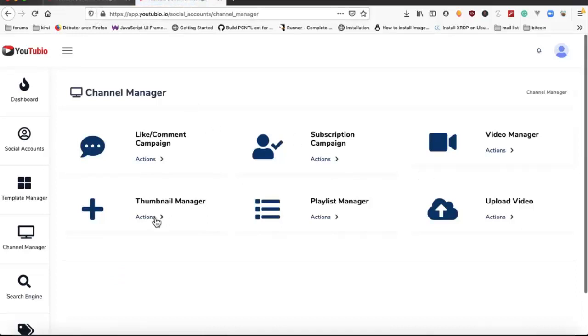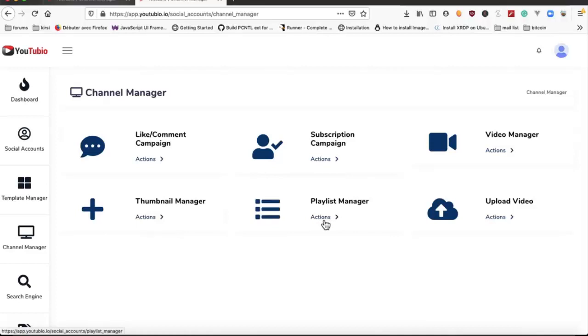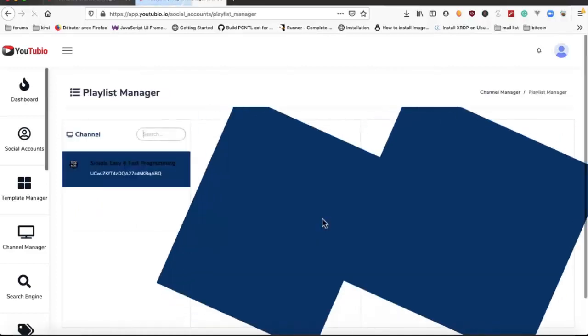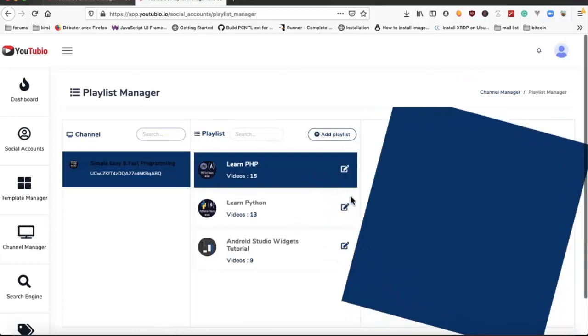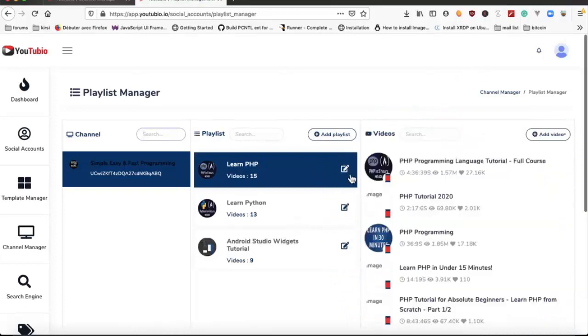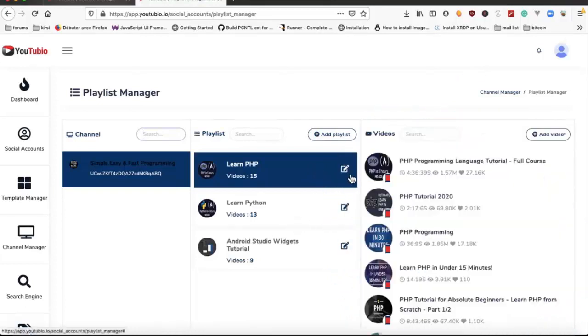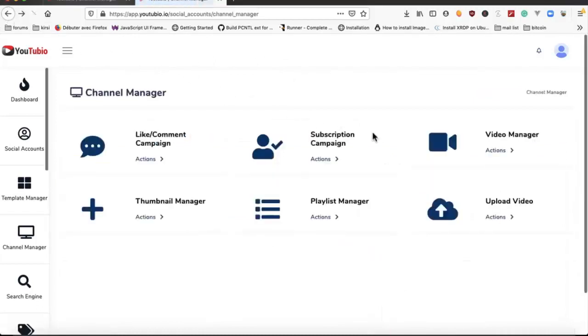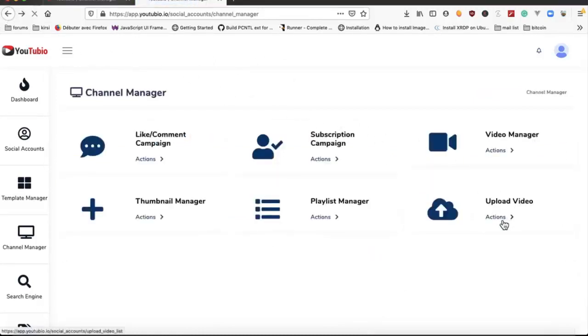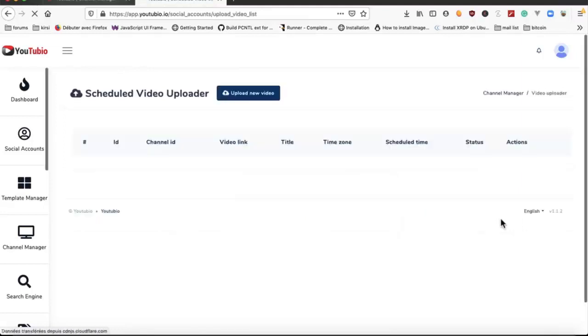We have playlist manager where we can create a playlist, we can edit it, and we can upload videos from here.